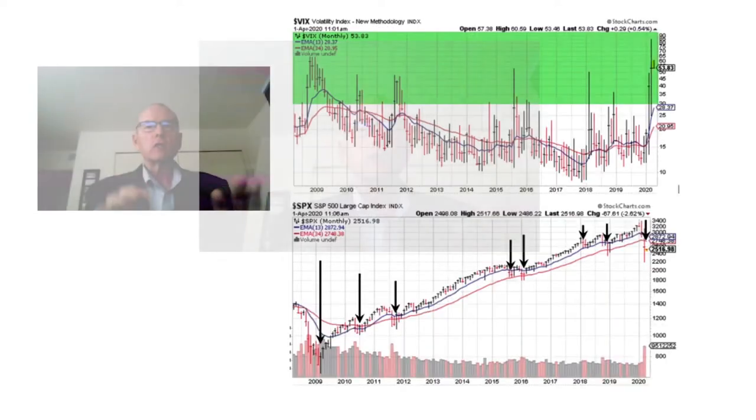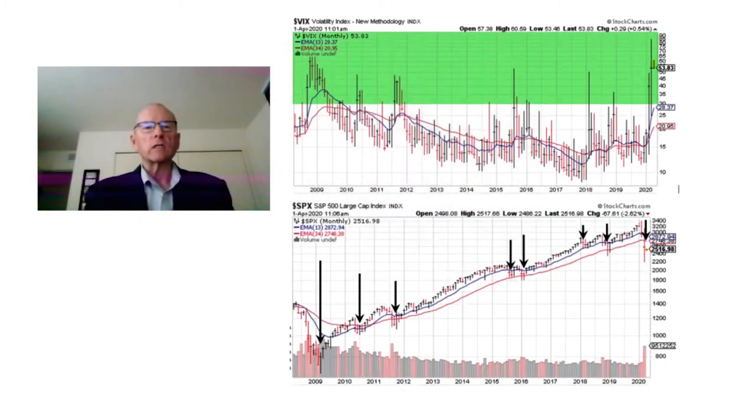What I wanted to highlight for you today was some of these periods in the past when the fear index got high, what markets did when those environments occurred, and why we at Flexible Plan stay true to our purpose of being rules-based. We want to be able to be objective at all times. So let's take a look at some of these periods.